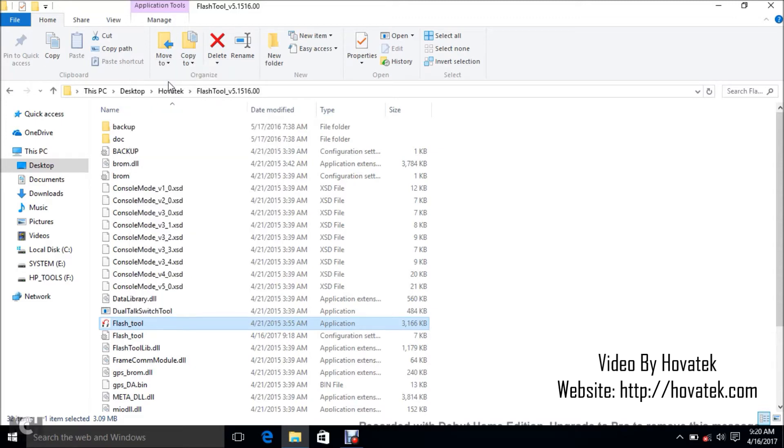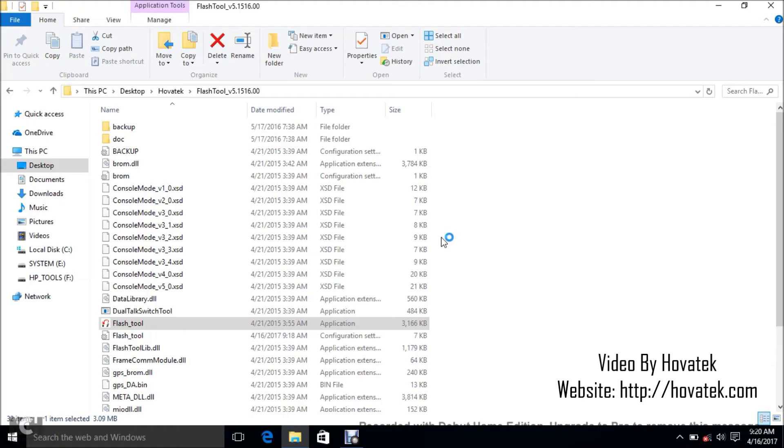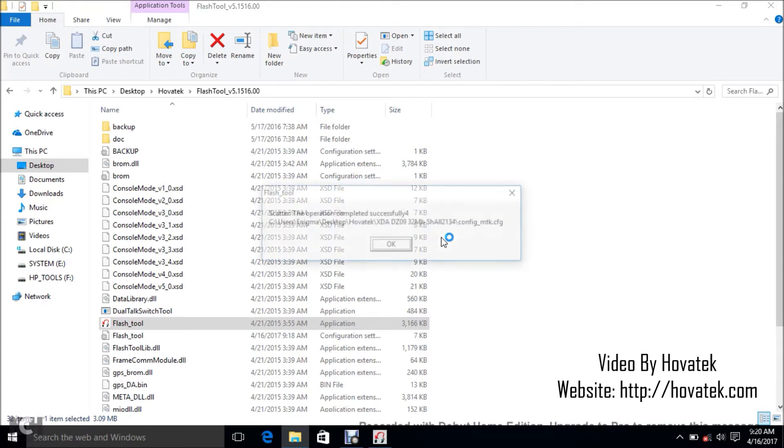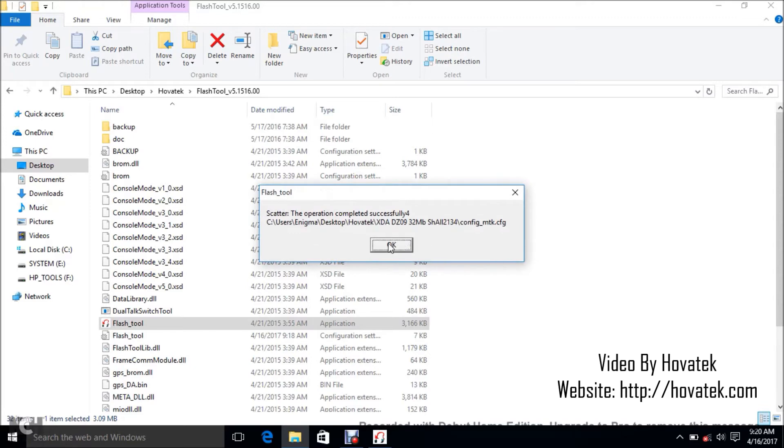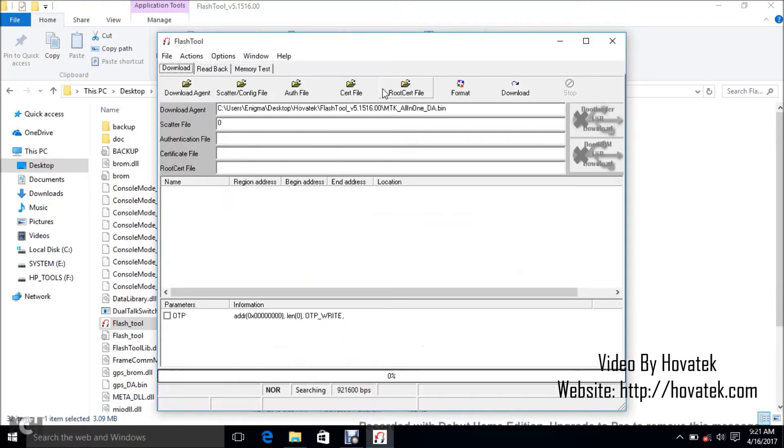Now you might get a prompt. Just hold on for the Flashtool dashboard to come up. You might usually get an error. You just click OK. It's nothing much.